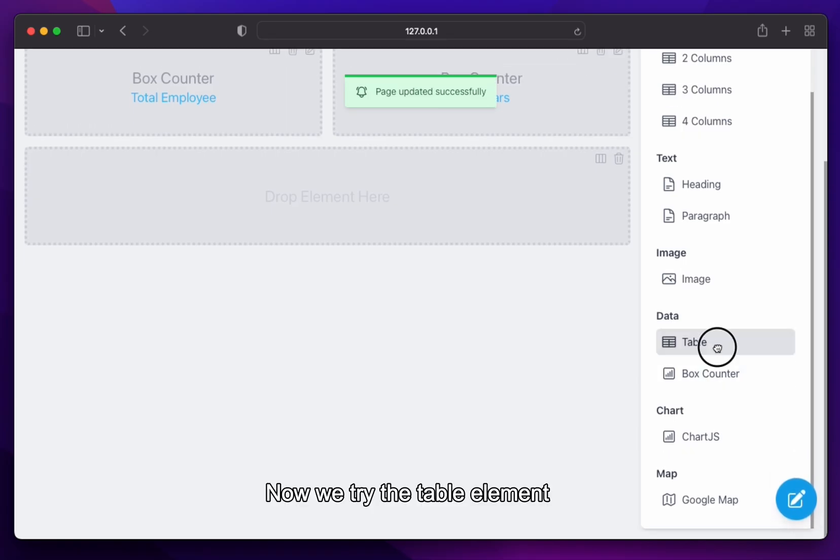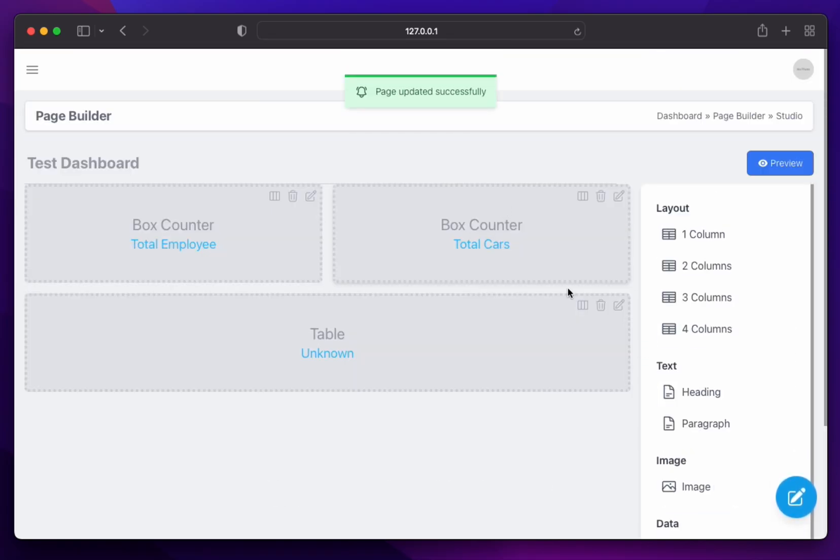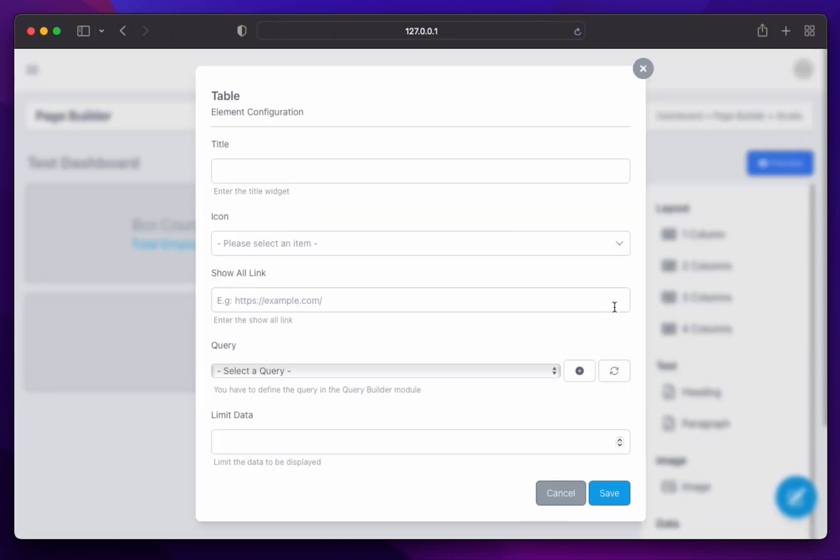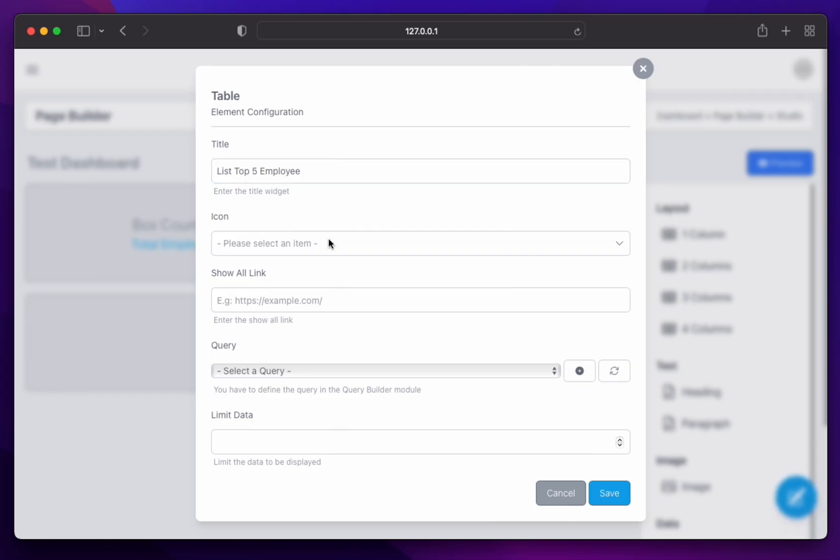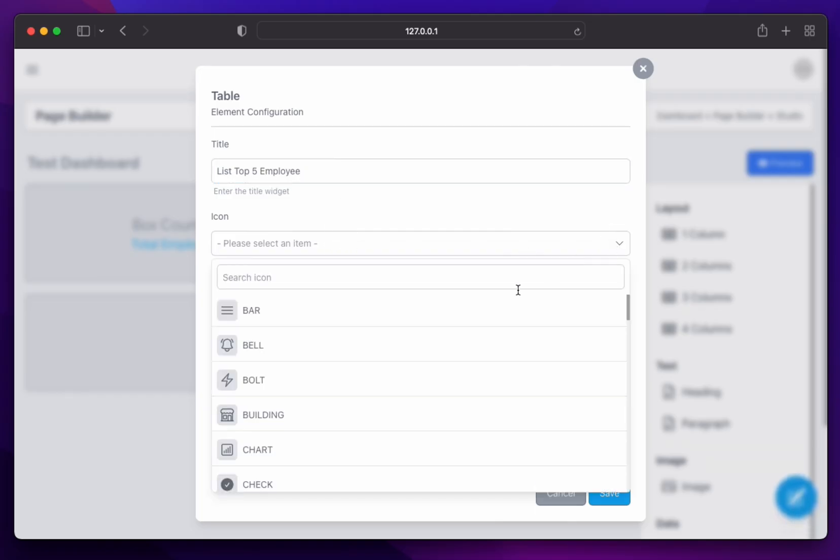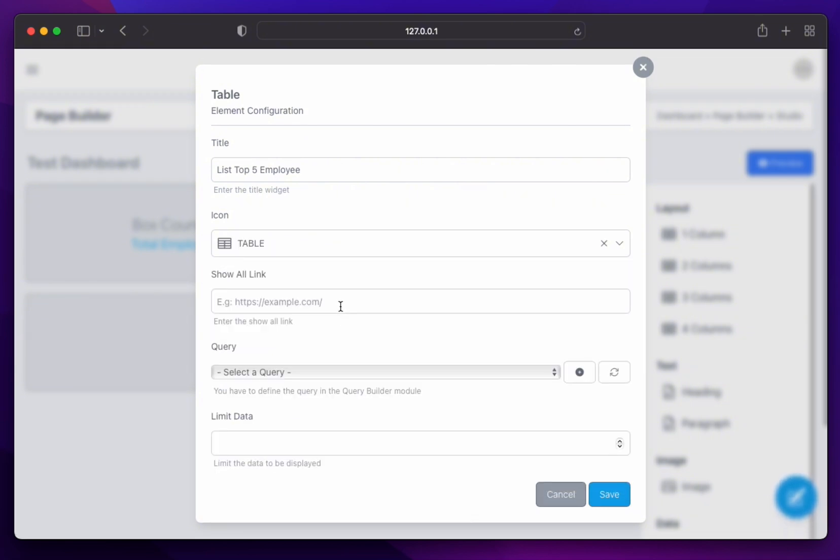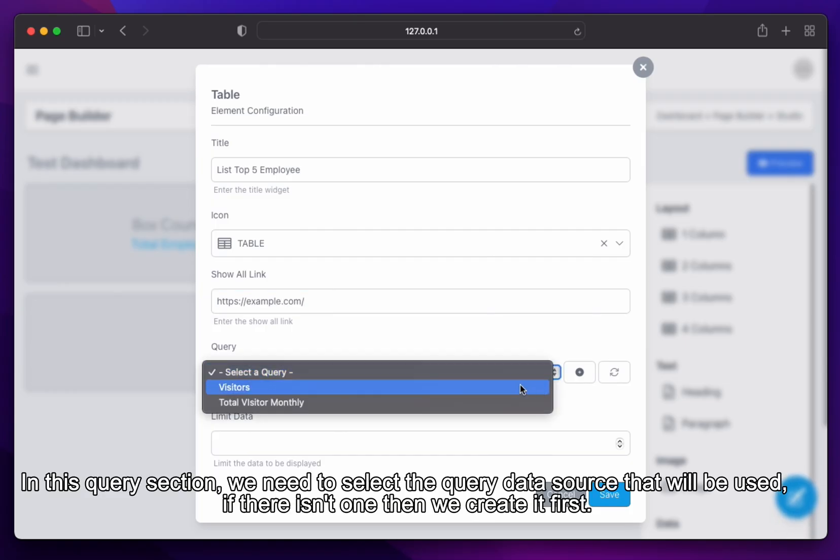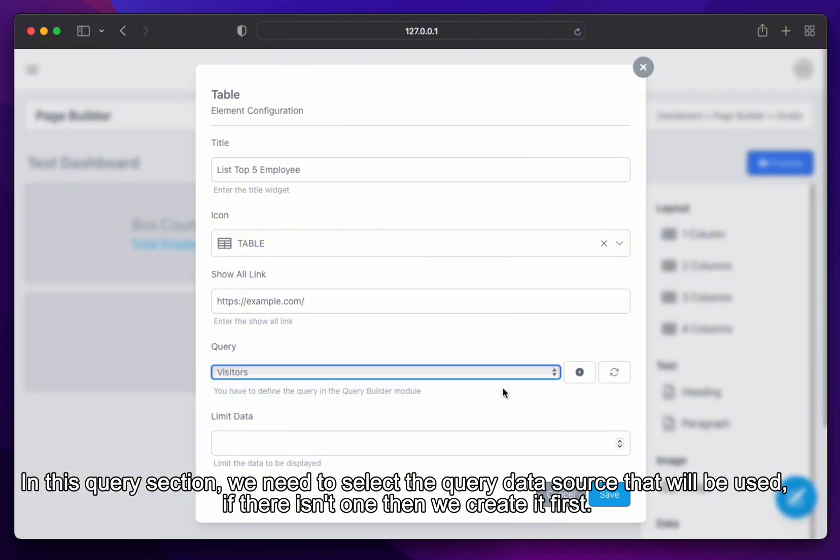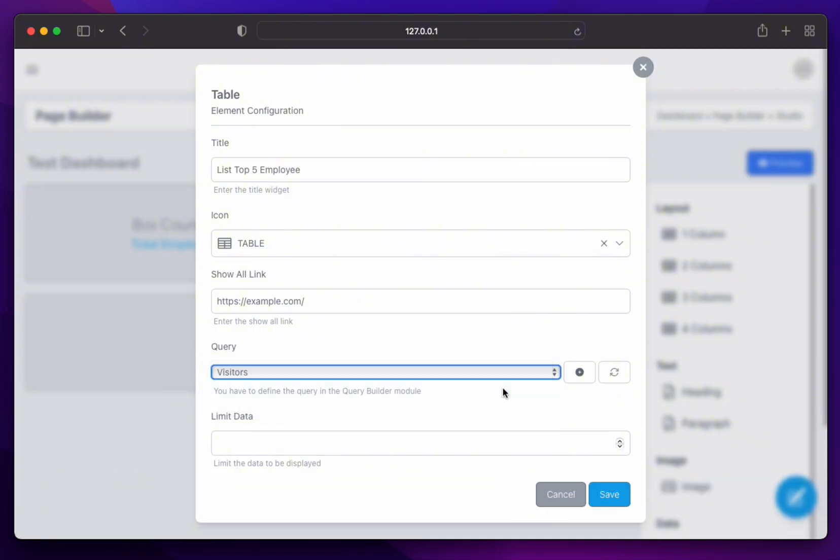Now, we try the table element. In this query section, we need to select the query data source that will be used. If there isn't one, then we create it first.